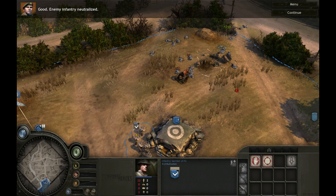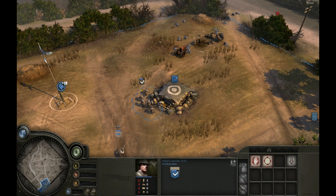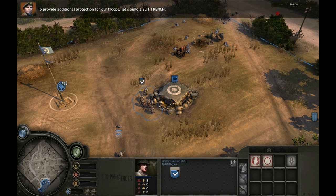Enemy infantry neutralized. To provide additional protection for our troops, let's build a slit trench.